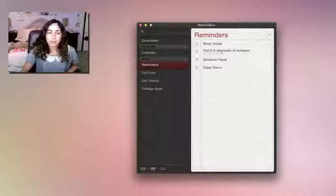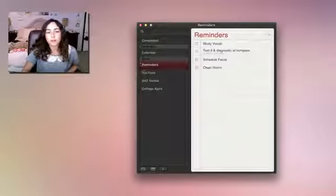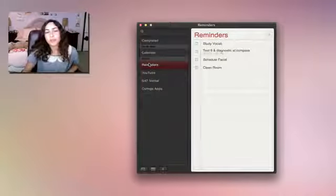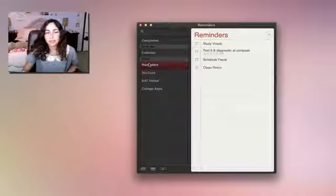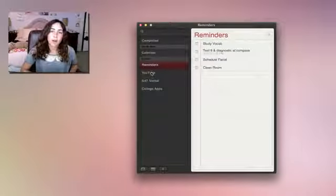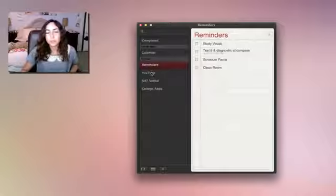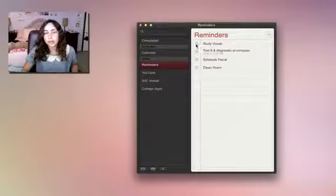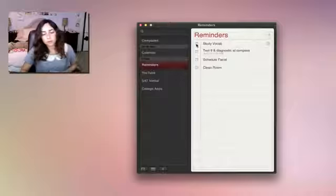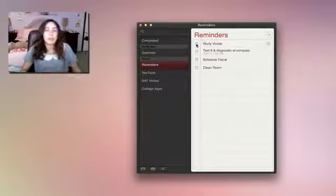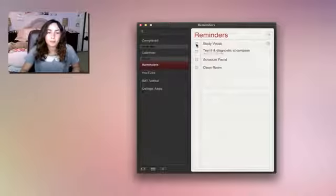And as you can see, a few of them are under this iCloud category, so that means that these reminders sync between the Reminders app on my iPad and my iPhone. So whenever I complete a task here, it will automatically update on my iPad and iPhone.